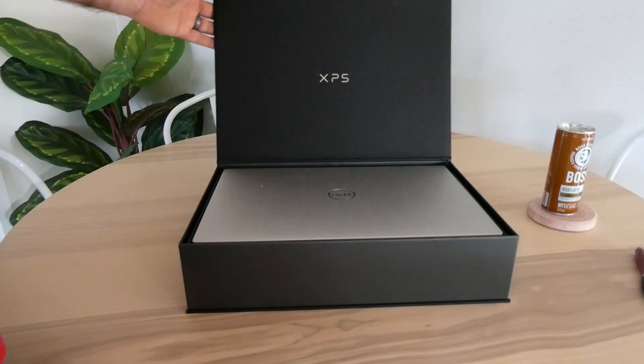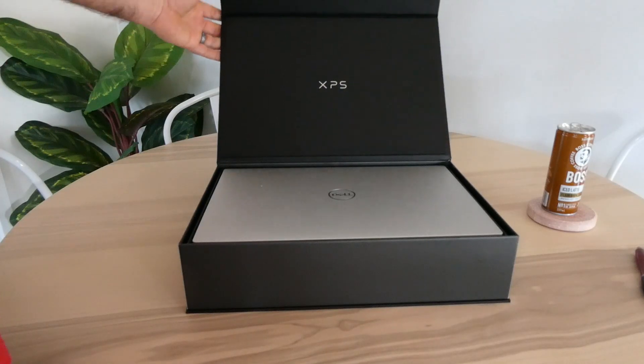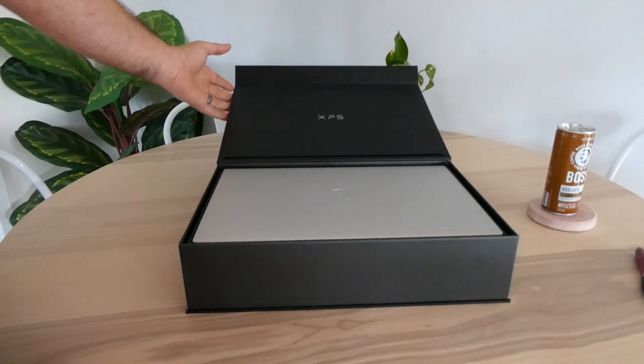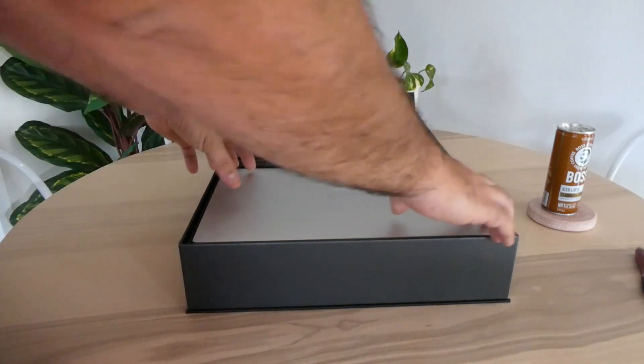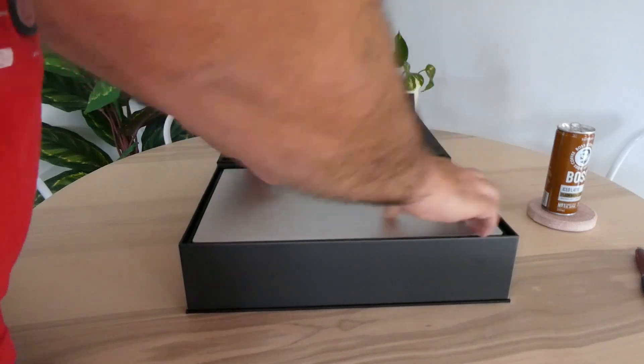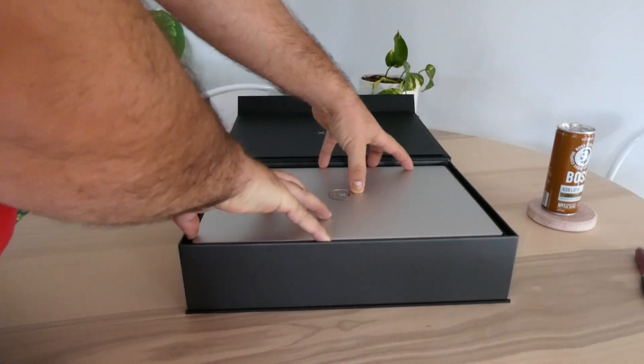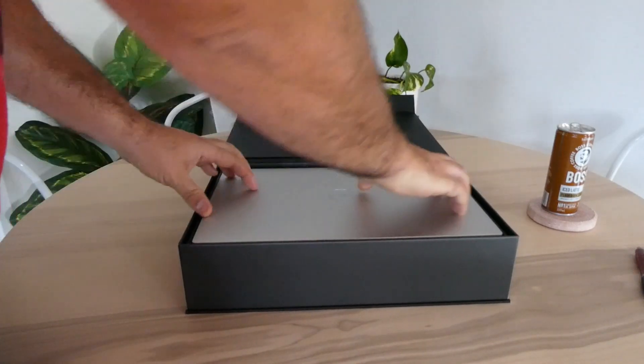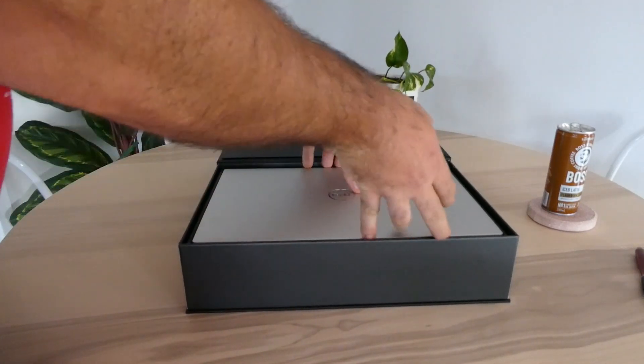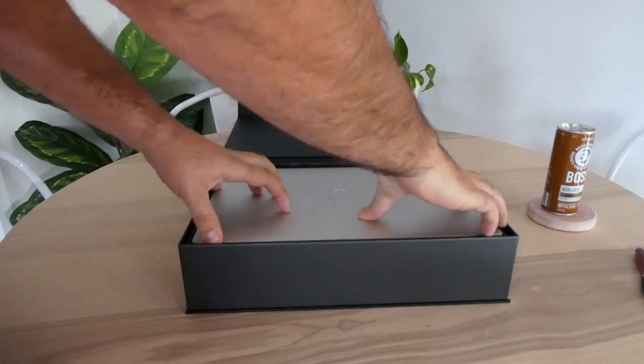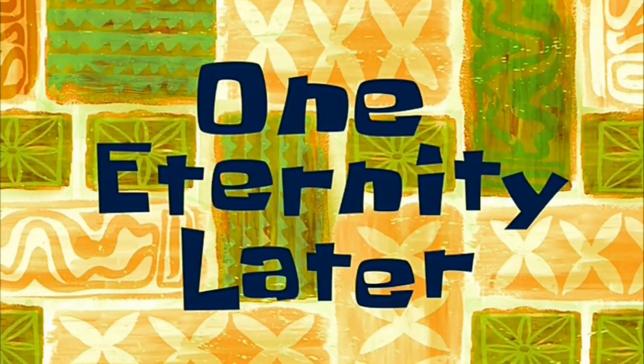But enough of that and on to unboxing. So as we get this guy open, they really make you feel like you're unboxing a bond gadget here. So let's get this guy out.